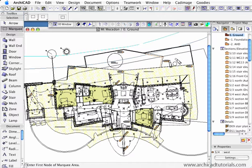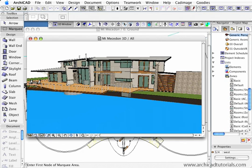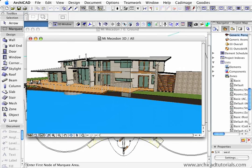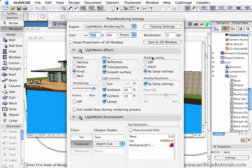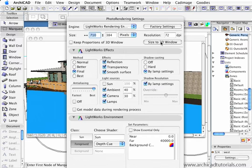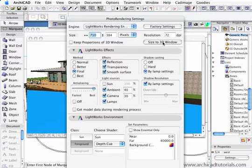To create a sketch rendering with color, first of all we have to choose a view of our model. And then when we go to our photo render settings, we've got to make sure that we size the Lightworks. I'm actually going to render it with Lightworks. We have to size it to the 3D window.